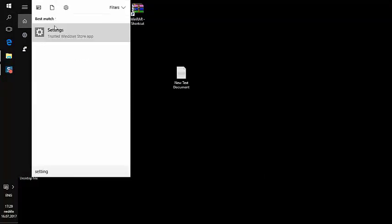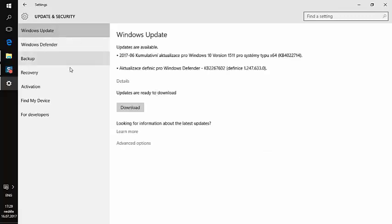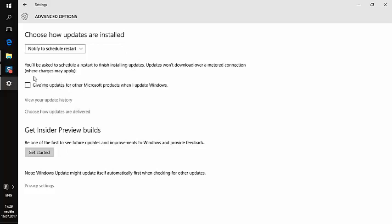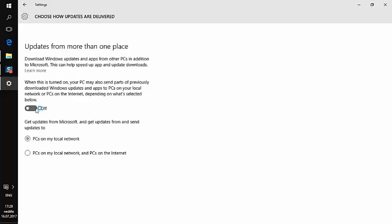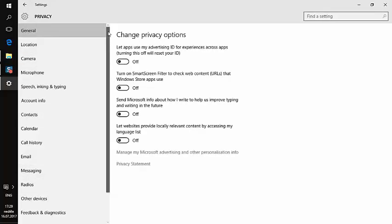The last thing to set is Windows Update. Go to Settings, then Update & Security, then Windows Update. Click Advanced Options and set it to notify you to schedule a restart. Then go to 'Choose how updates are delivered' and turn that option off — when it's on, your computer updates other computers on the same network, which consumes resources.